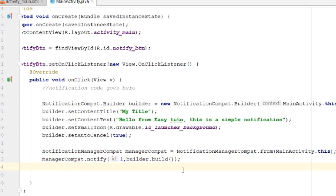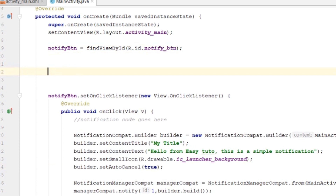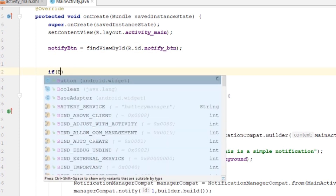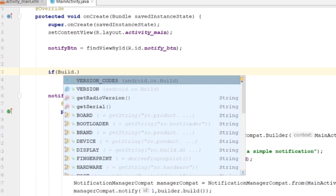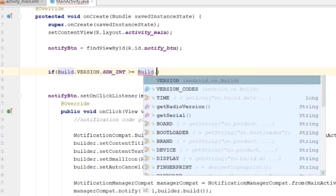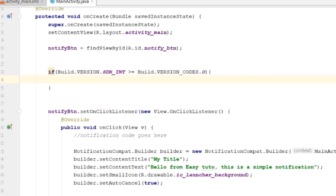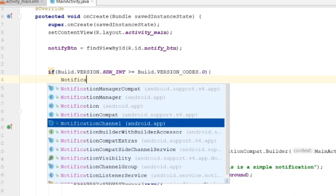This notification code is enough if you're running on a version less than Oreo. But if you want to run on Oreo or greater, you have to create a notification channel. To do that, go to the onCreate method and check: if Build.VERSION.SDK_INT is greater than or equal to Build.VERSION_CODES.O, then create a notification channel; otherwise skip it.